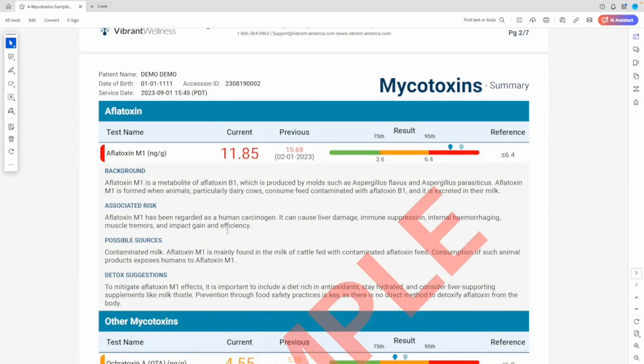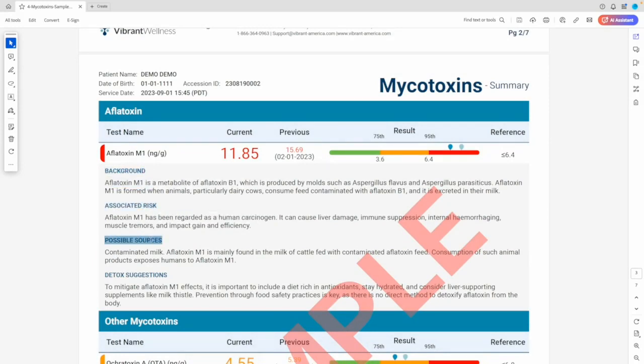The interpretation of the mycotoxins test includes the background, associated risk, possible sources, and detox suggestions.